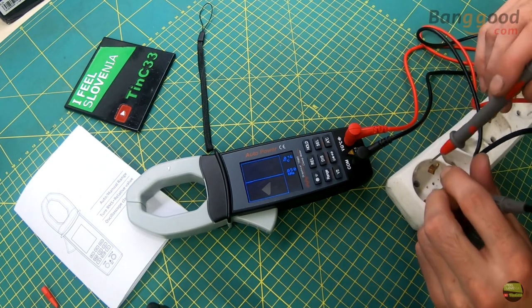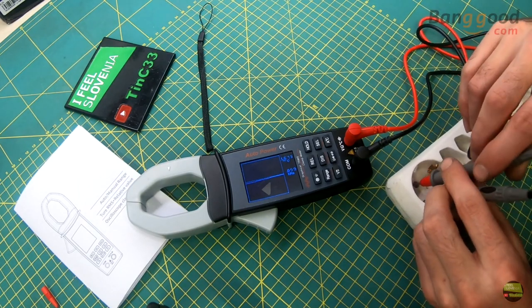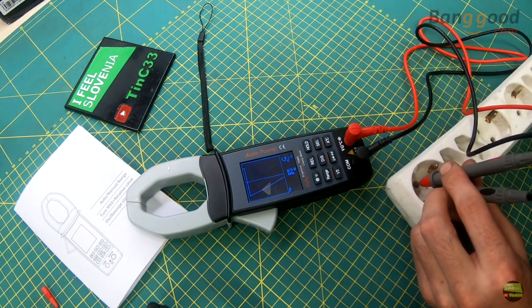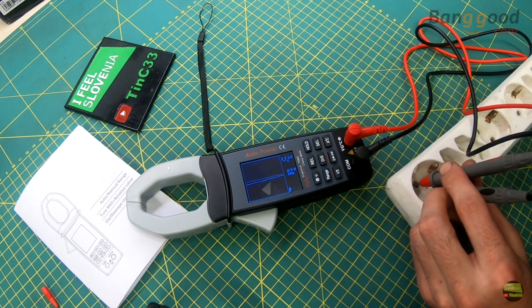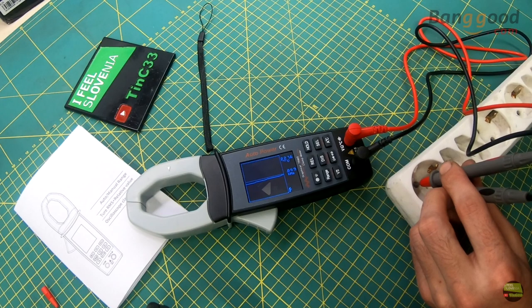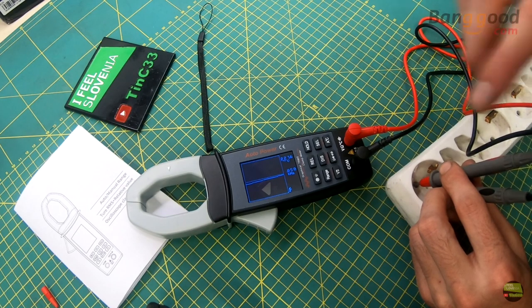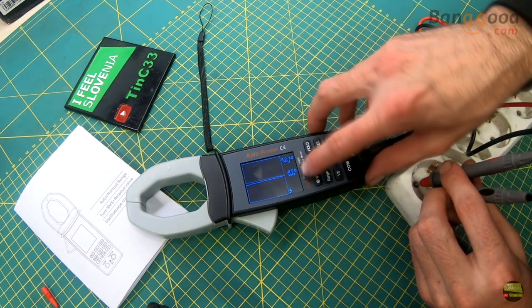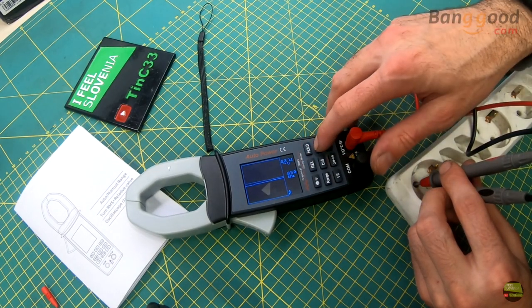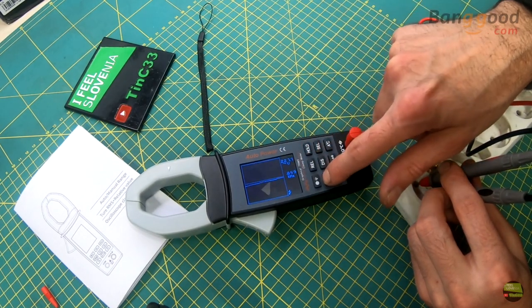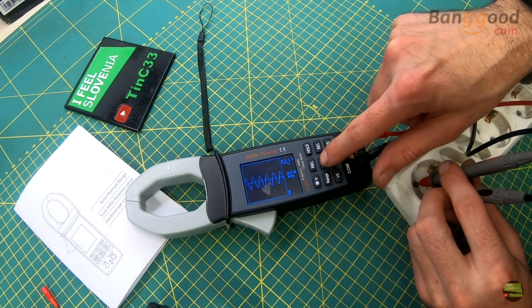In oscilloscope mode, only time base can be increased or decreased. Some values are a bit strangely displayed, like here 0.050 kHz instead of just 50 Hz.